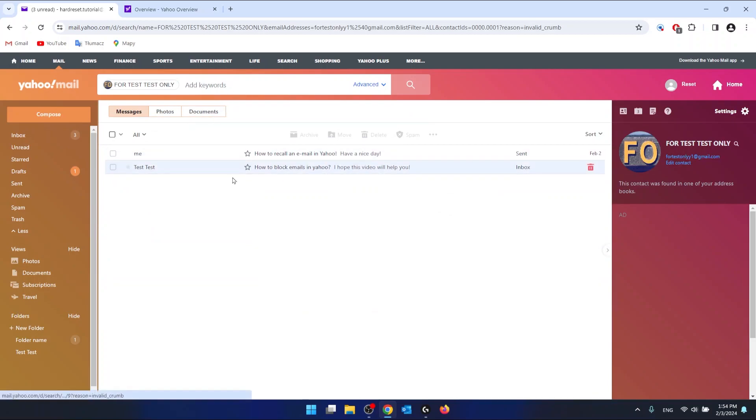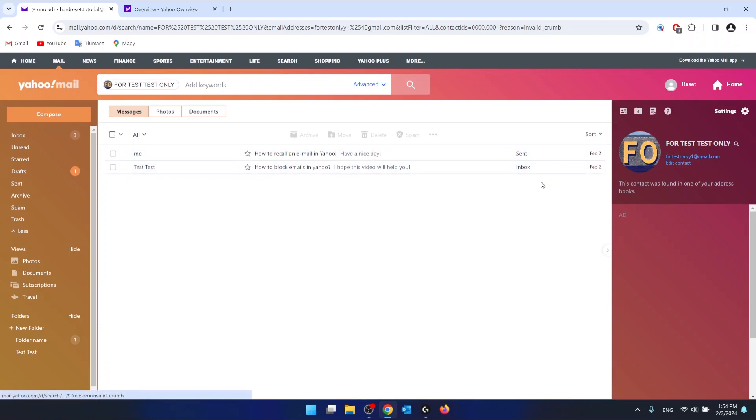As you can see, now I have all emails that I have sent to this person and also all emails that he has sent me.